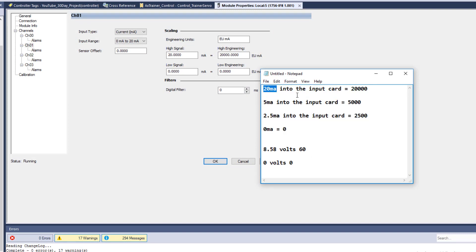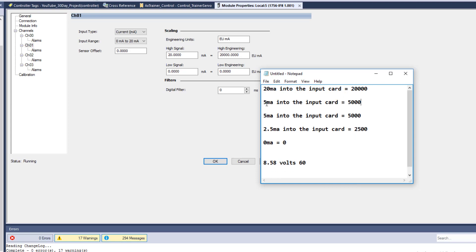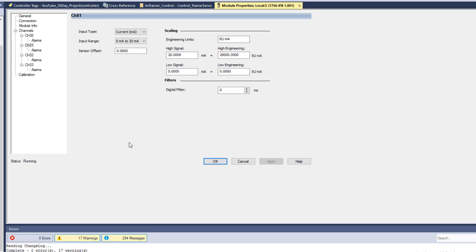So if I had 20 milliamps into the input card it would equal 20,000. If I had 5 milliamps it would equal 5,000. If I had 2.5 milliamps it's going to be 2,500. If I had zero milliamps it's going to be zero. And if I had 10 milliamps, you can easily tell that's going to be 10,000. That's the scaling and how it would be used.